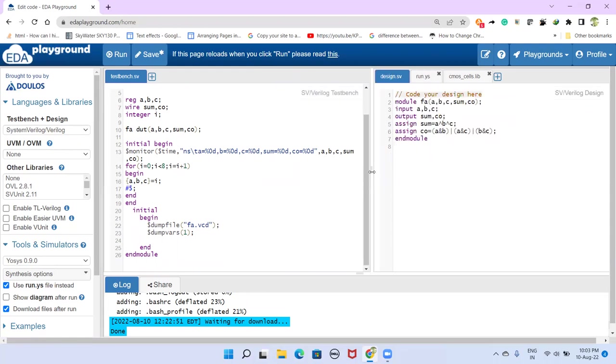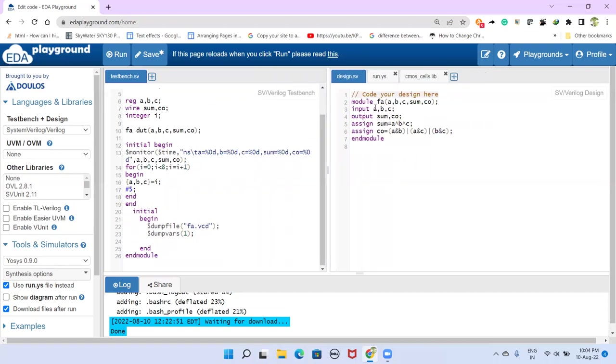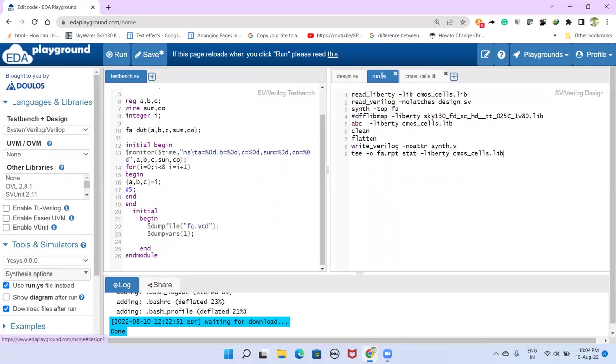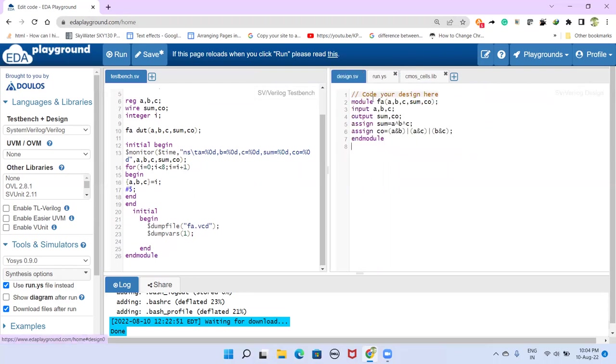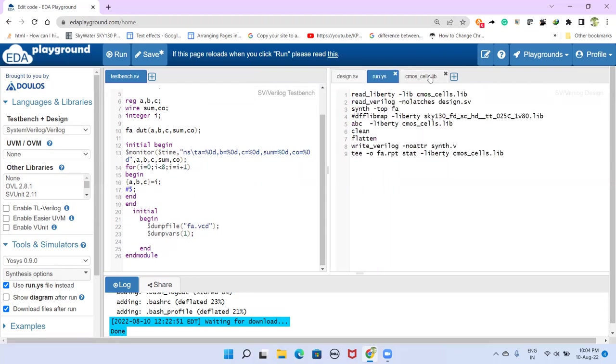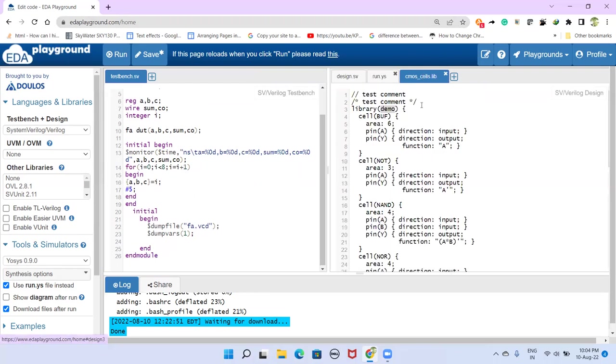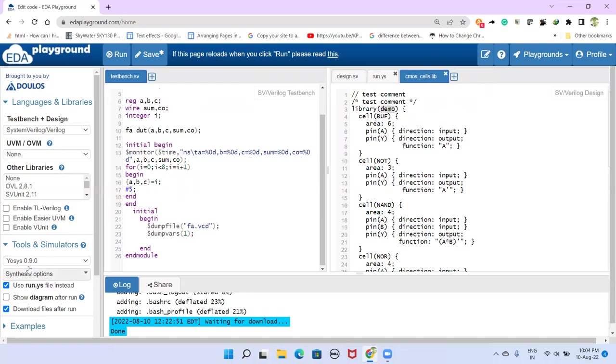the purpose of this video is to demonstrate this script, how we can use this tool, EDA playground tool, for synthesis purpose, using open source synthesis tool called YOSYS. So what is that? Let us summarize quickly. We have to have design file, and we have to have this script file, and standard cell library.